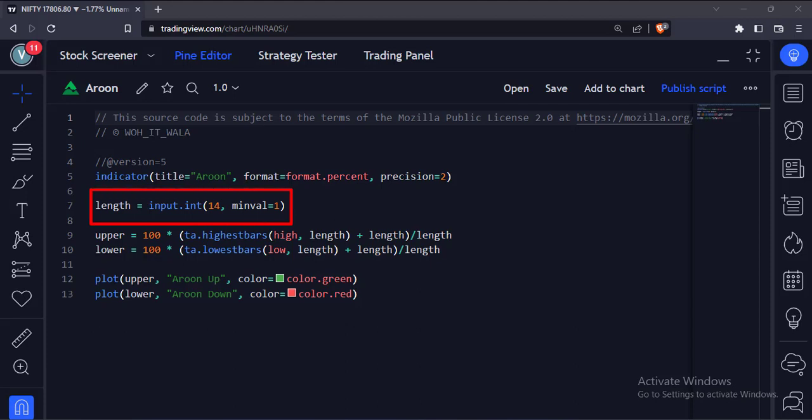First, we take the length input for the calculation of the Aroon. The default value is 14.